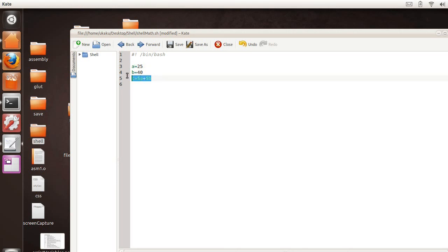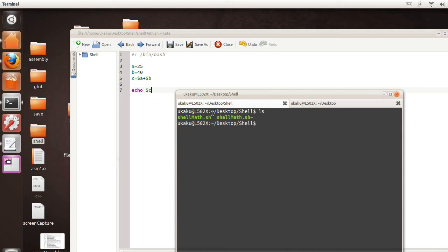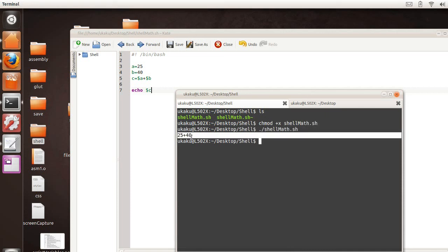So let's go ahead and display what the value of c is. I've already made my file, my script, an executable by doing change mod plus x and shell math.sh. If we run the program, we see that we get 25 plus 40.